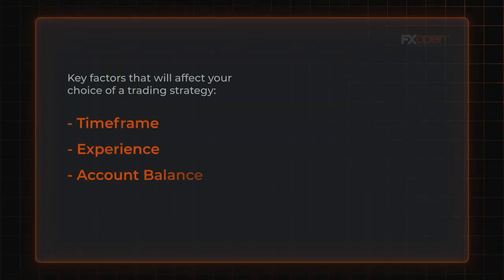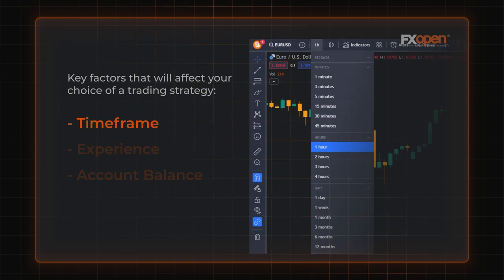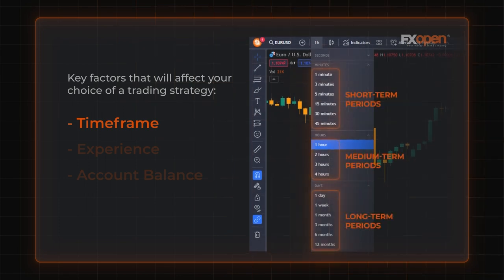In order to choose an effective trading strategy, we first analyze the main factors that will affect our choice. A timeframe is essential when choosing a Forex strategy. The timeframe determines the length of your trade and the size of your potential income.